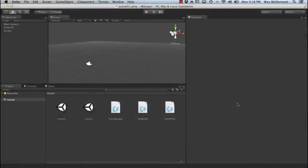Hey, this is Wes McDermott and welcome to another UnityCookie quick tip video. In this video, we're going to talk about making a scene manager, or a global class that we can use between scenes. To do this, we're going to talk about using static members in a C# script. Let's take a look at how that would work.